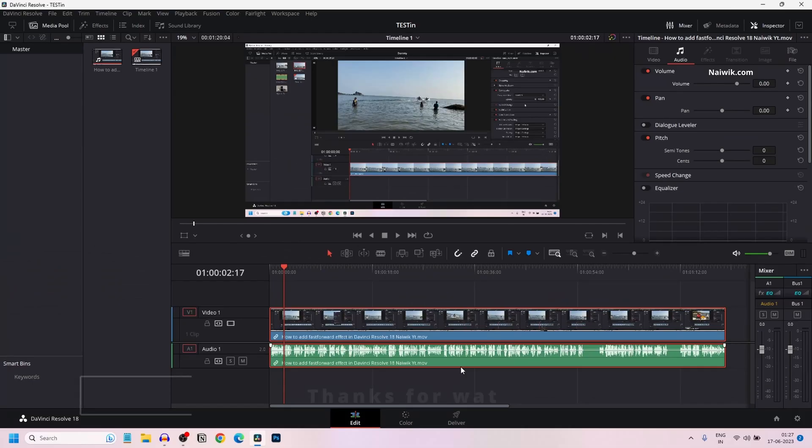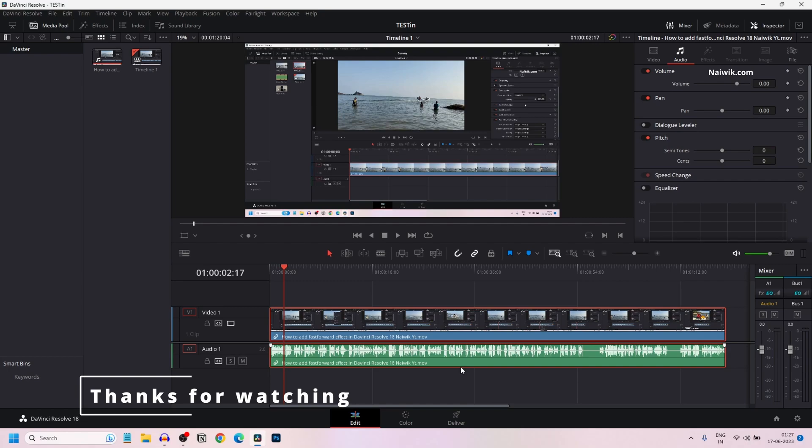In this way you can mute the audio track in DaVinci Resolve 18. Hope you like this video. Please do subscribe to our channel. Thank you.